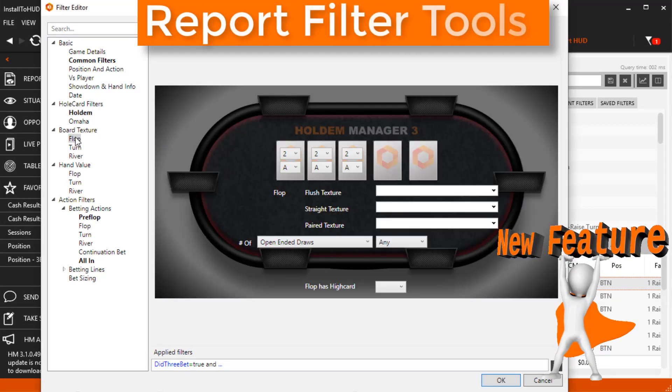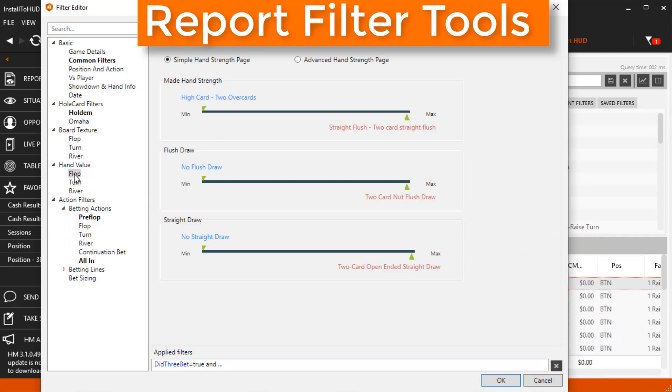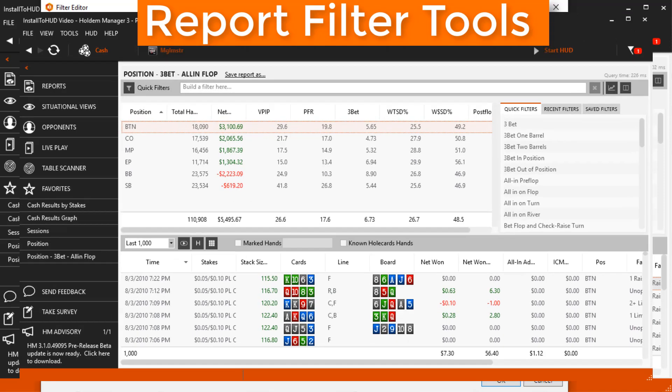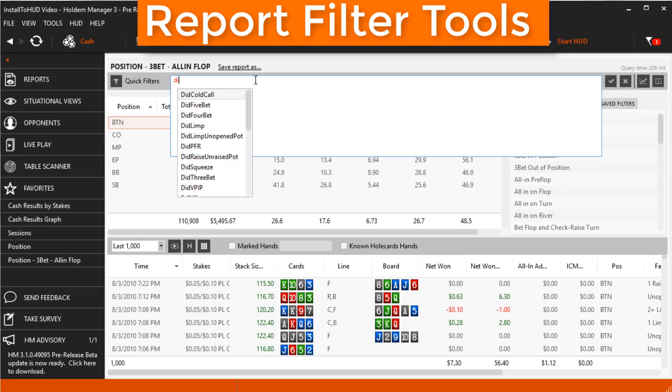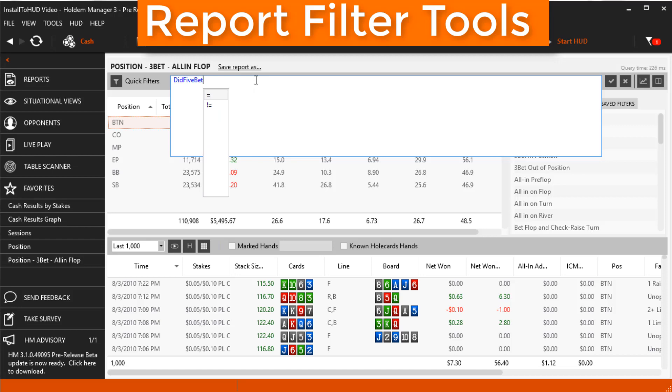Report filtering tools also received major updates everywhere. Just start typing in the new autocomplete filter editor and it will suggest ways to finish your filter.